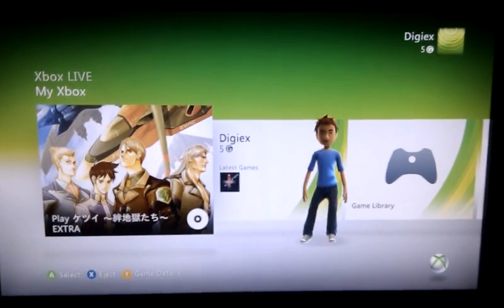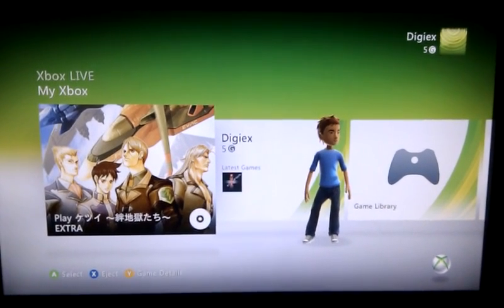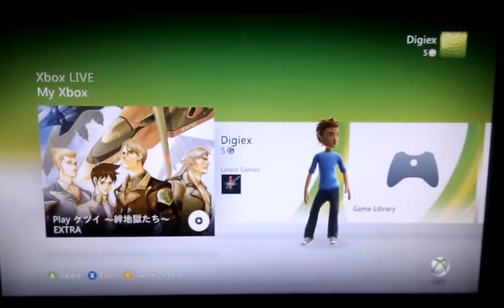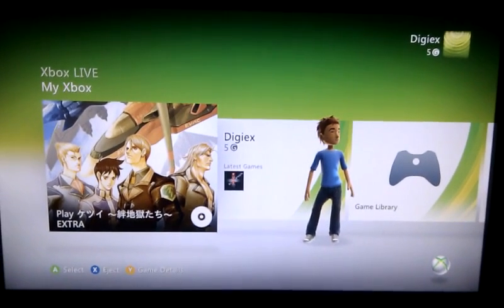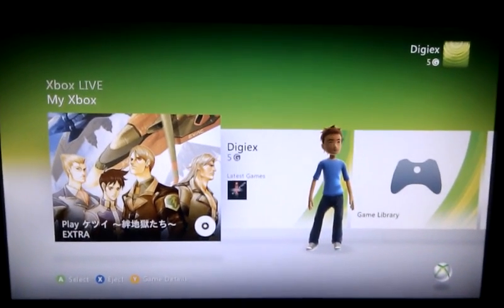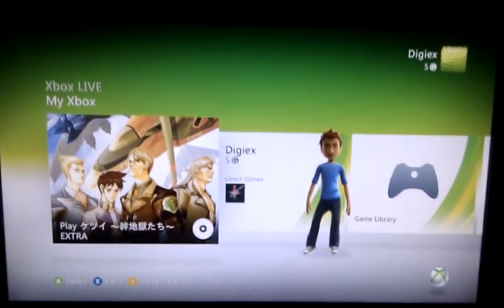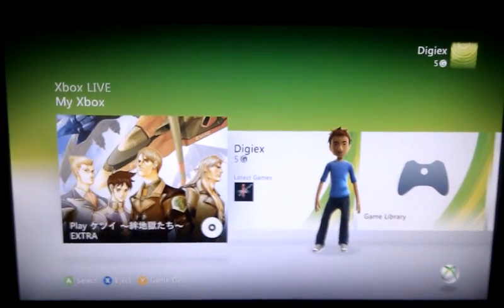This is just a quick video to show you the new Kinect dashboard which has recently leaked to the internet, which can be downloaded from digx.net. This is beta 12416.